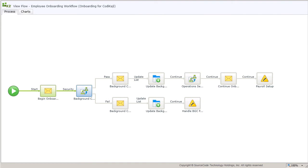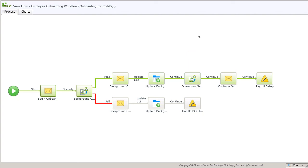Okay, that should be just about enough time for the background check to complete. Now we'll see the onboarding process move on to subsequent steps. Notice that it initiates the operations setup as a child process and continues on without waiting for it to complete.